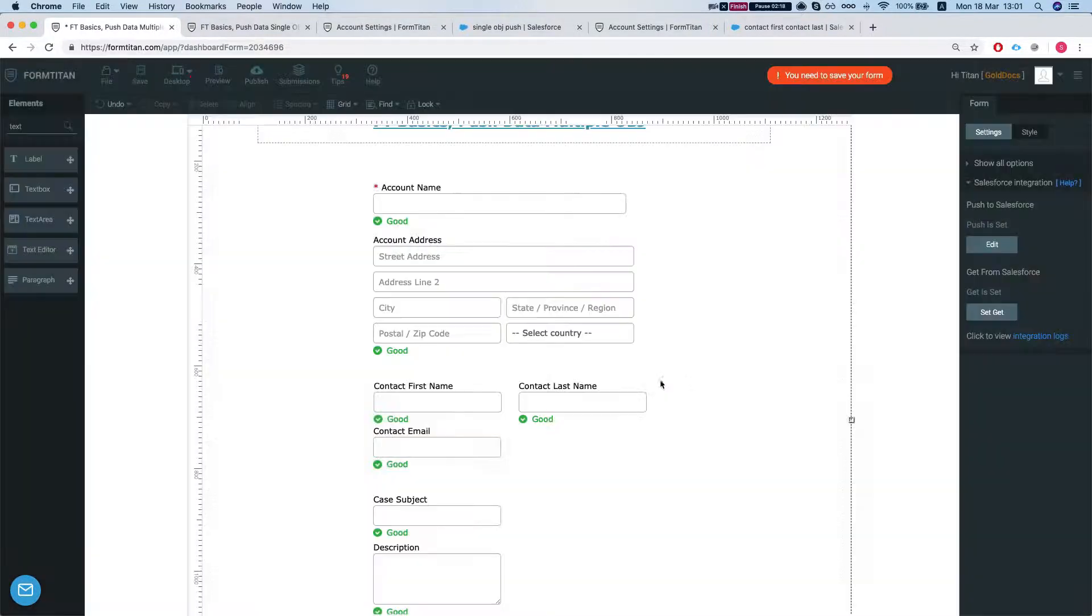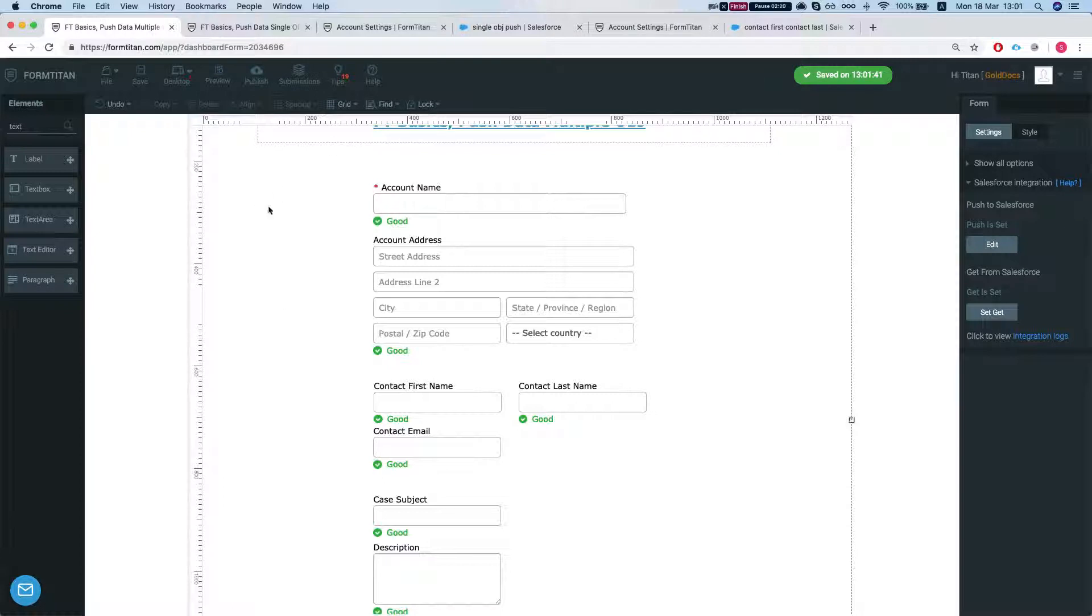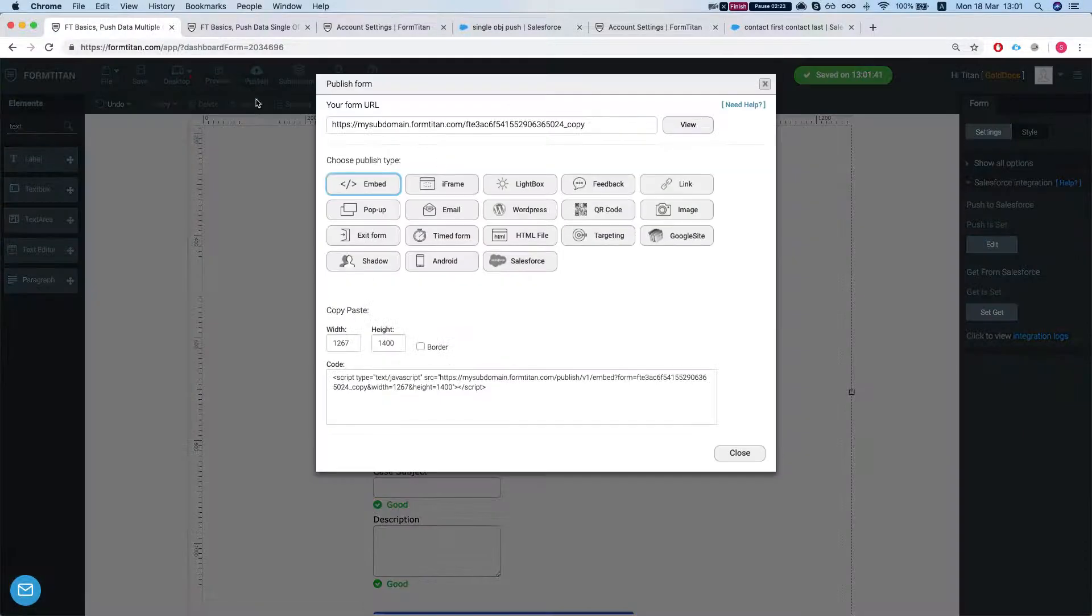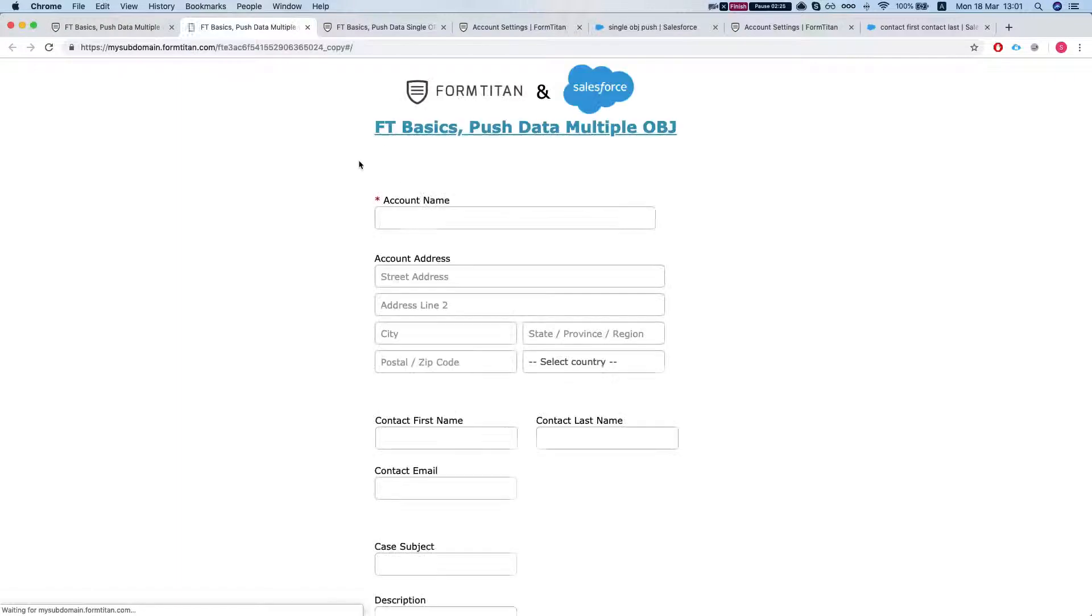Click finish. We'll save the form. Let's publish this and see how it does.